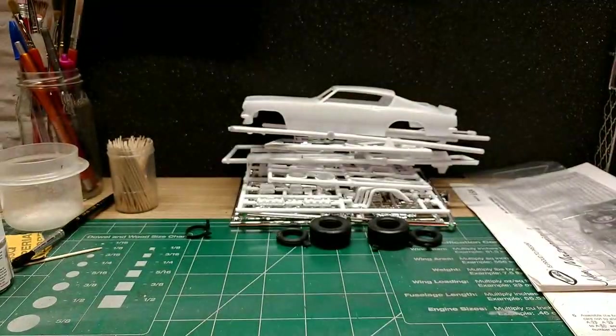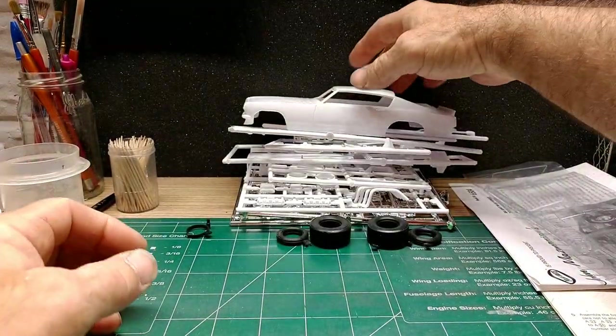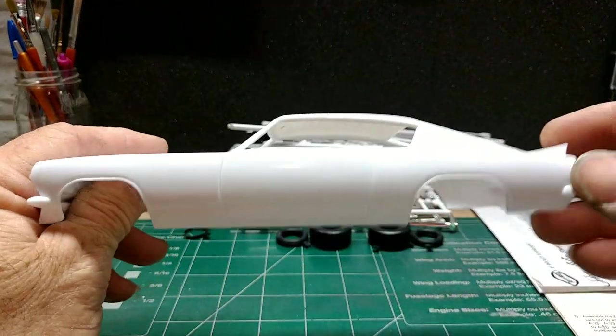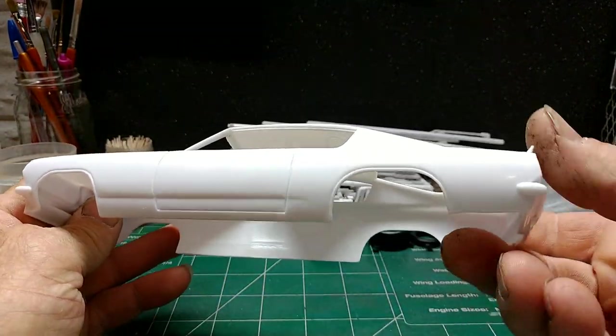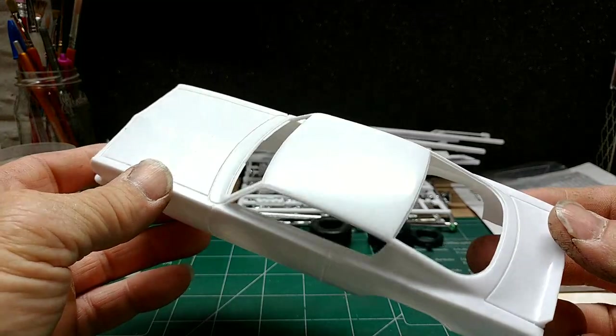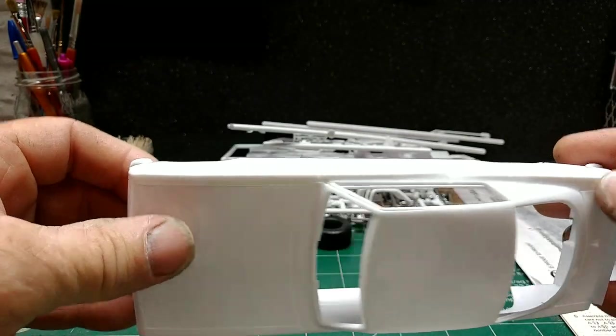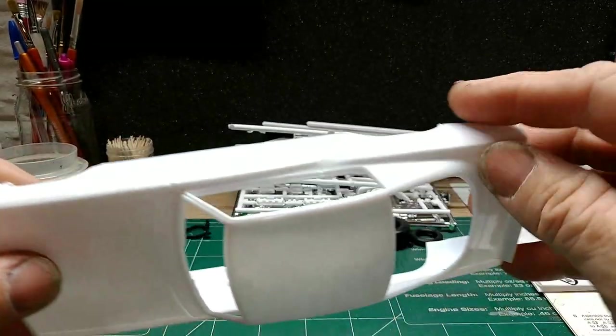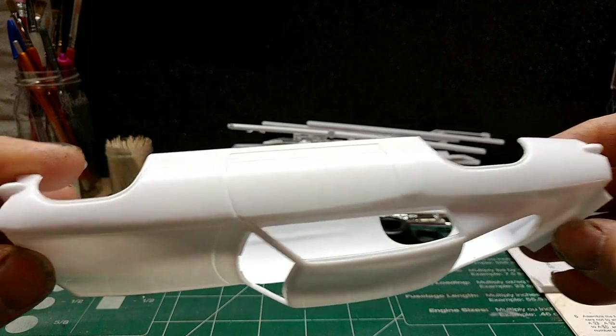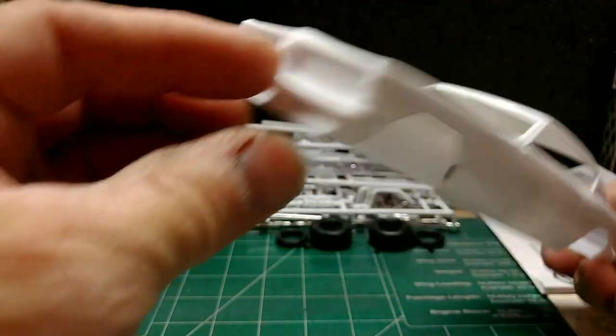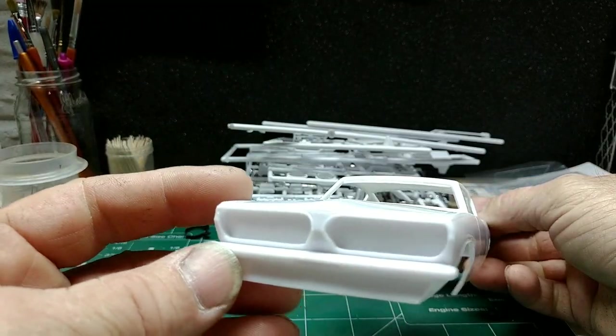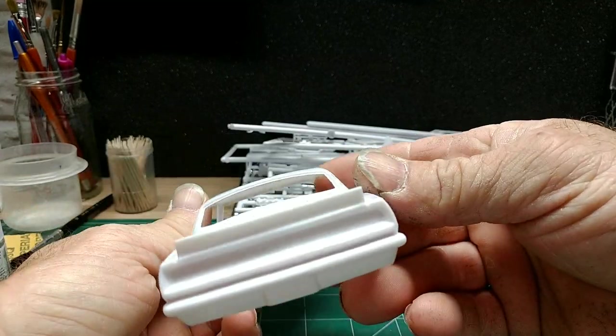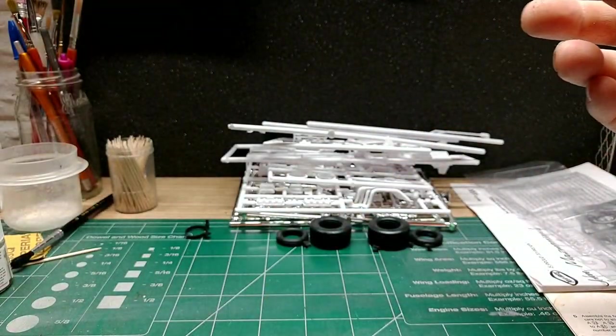So there's a stack of parts. There's the body. Seems pretty clean. A couple spots to sand, some seam areas, but nothing too bad. Not bad at all.